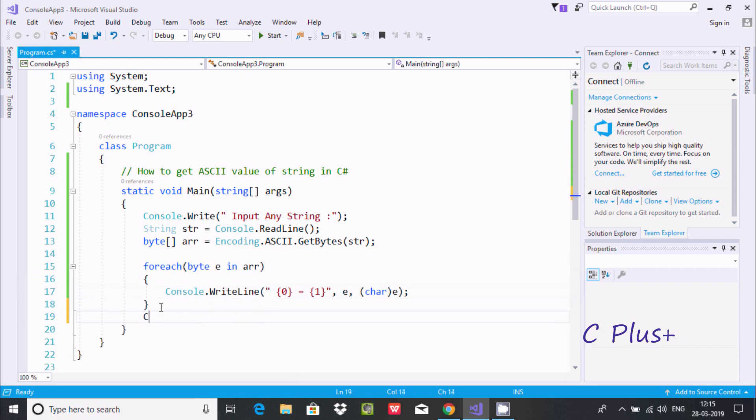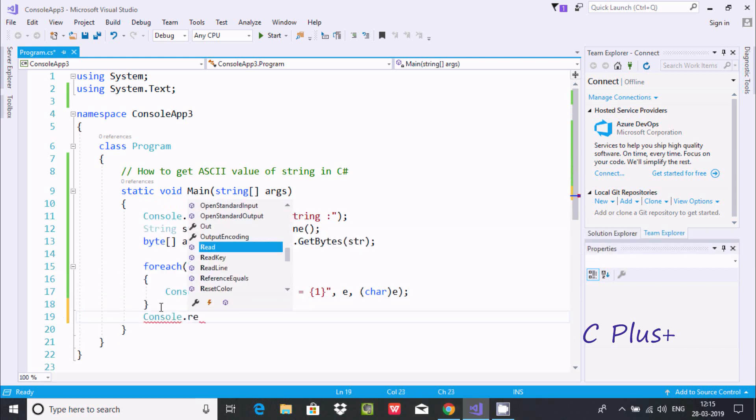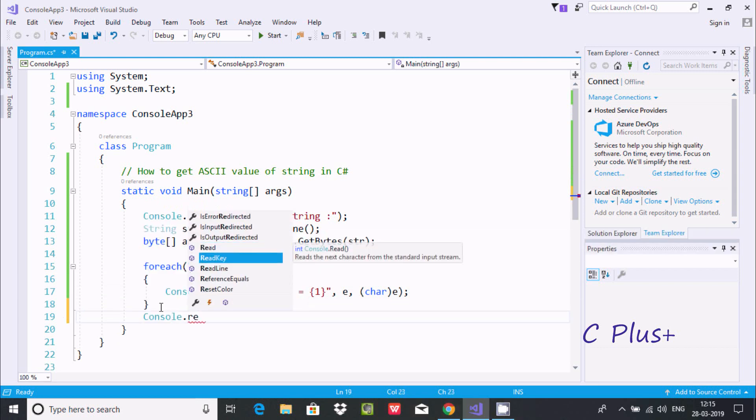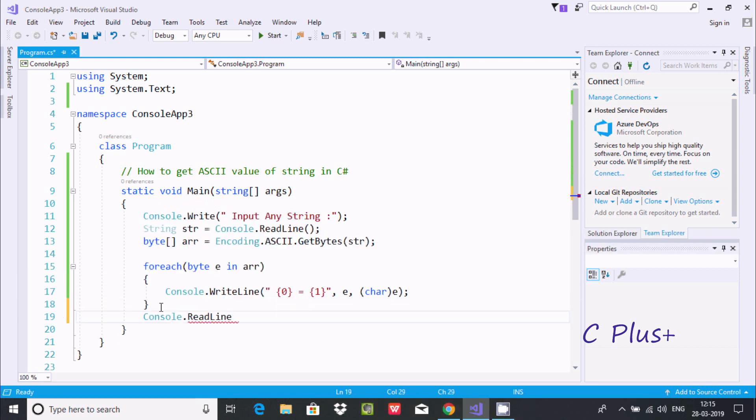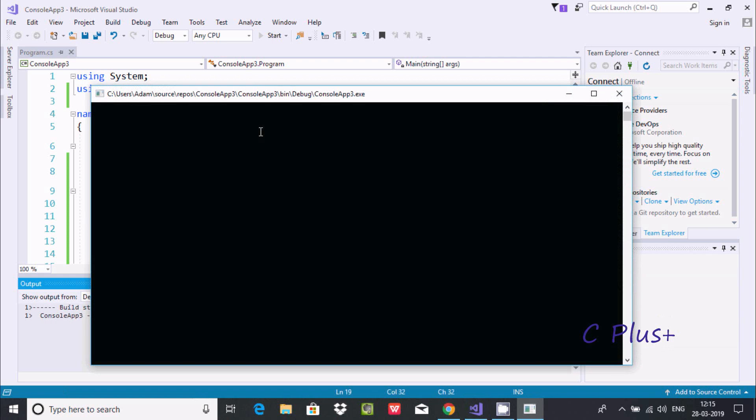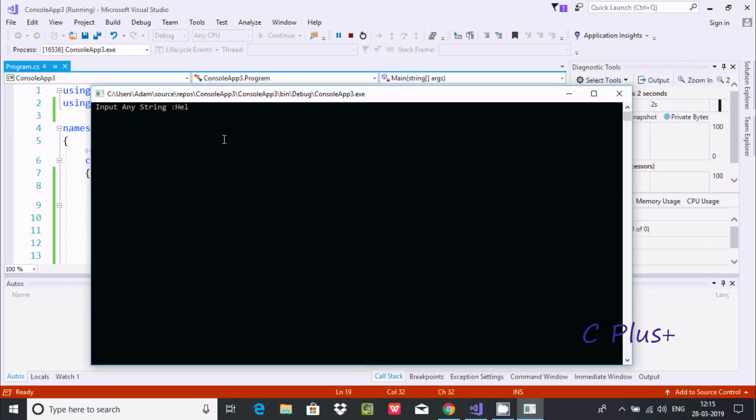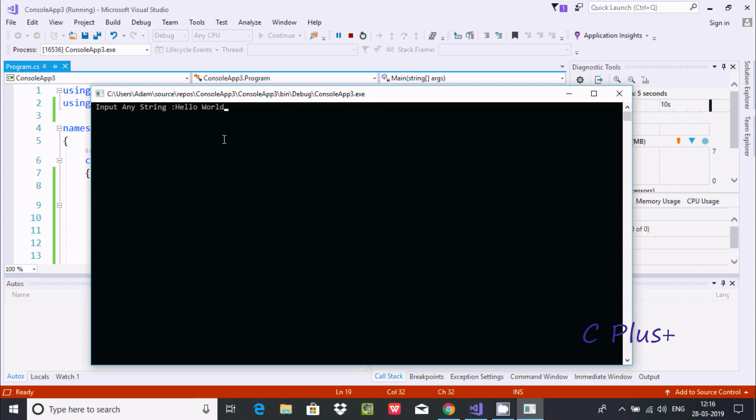So console.ReadLine - this will take one input from keyboard and turn it to output screen. Now again going to write 'hello world'.